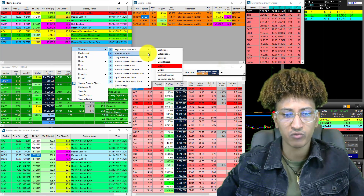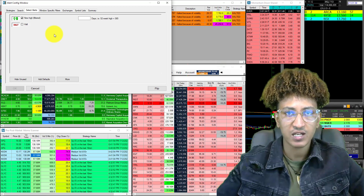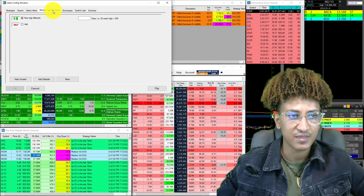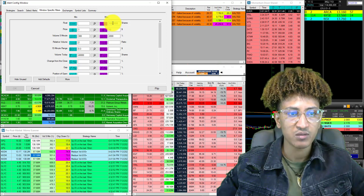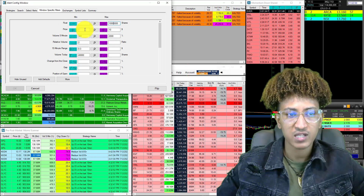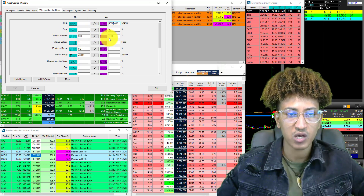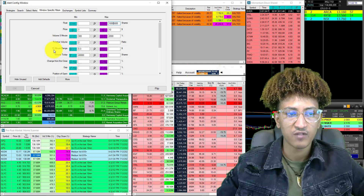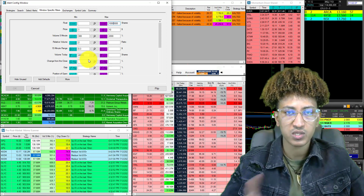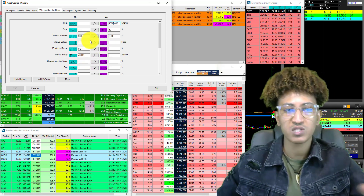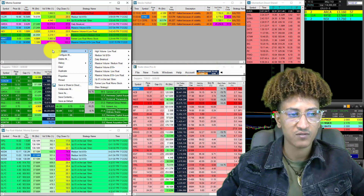Let's talk about the first one, which is high volume, low float momentum. What I want to see here is when the stock is hitting a new high — but I don't want to see anything and everything at a new high. I need to specify it. I want the float — meaning the tradable amount of shares — to be below 10 million for this specific window, and the price to be between $1 and $10. The volume is between 300% and 2,000% in five minutes relative to a 15-minute range. Within 15 minutes, it needs to move at least 30 cents, and today's volume needs to be 40,000. I have multiple strategies in this window and the other ones have similar settings.